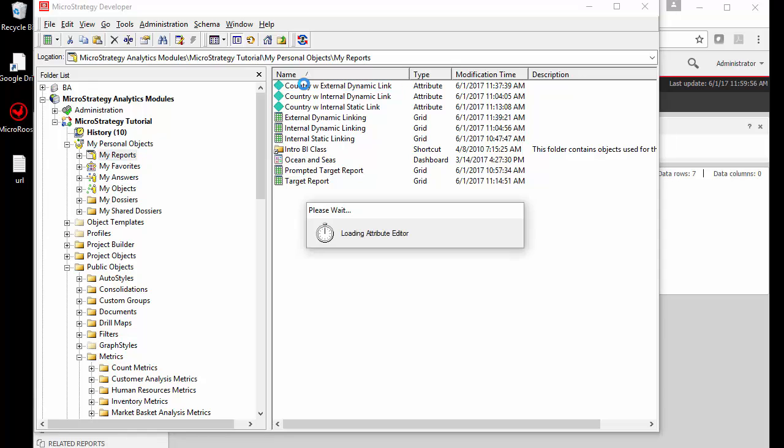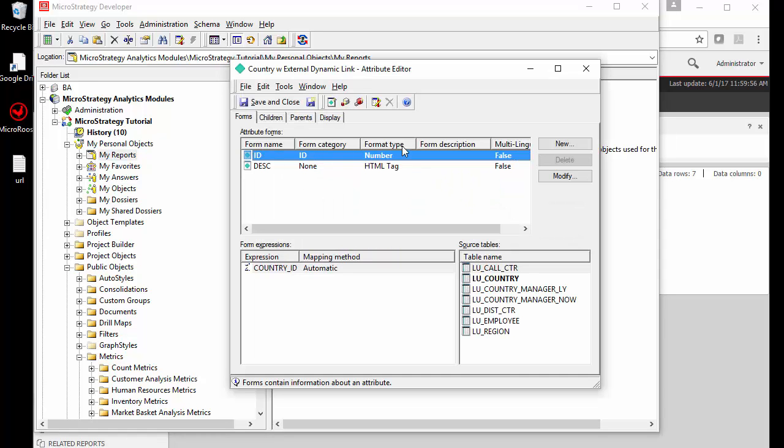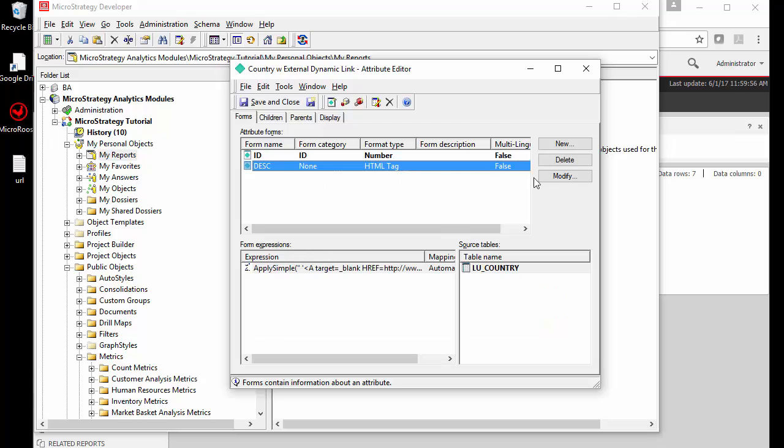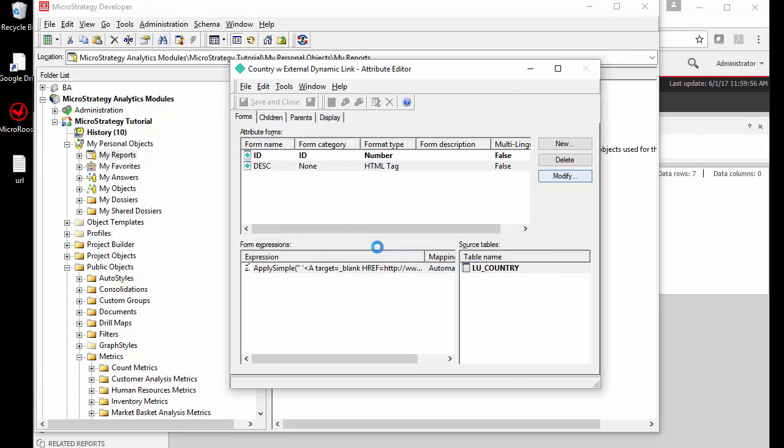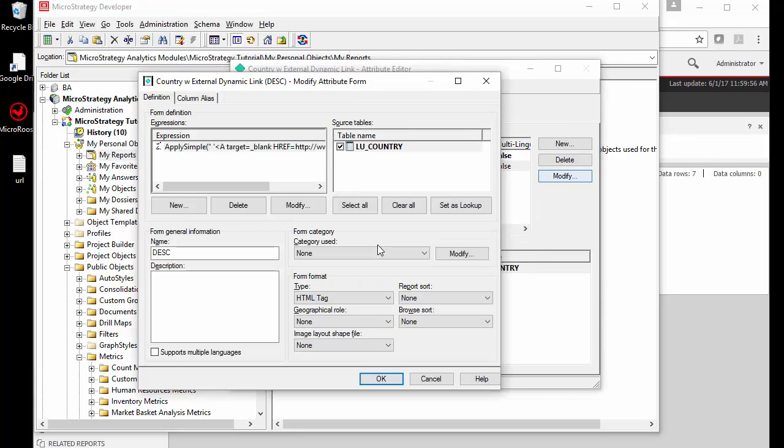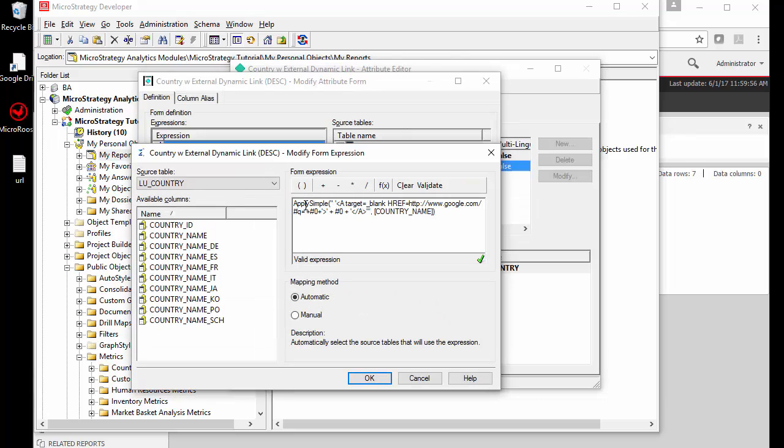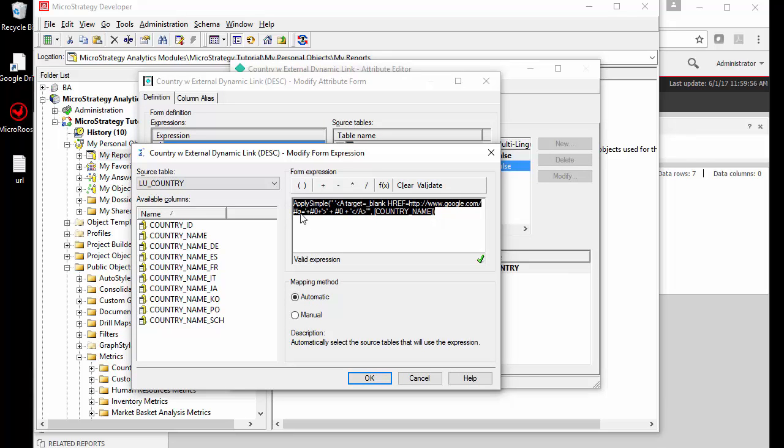If I look at the attribute that I've created, I'm just going to show you quickly, it's got the country ID but it's also got a form that uses the apply simple formula that embeds the URL in it at runtime and chooses the country name as well.